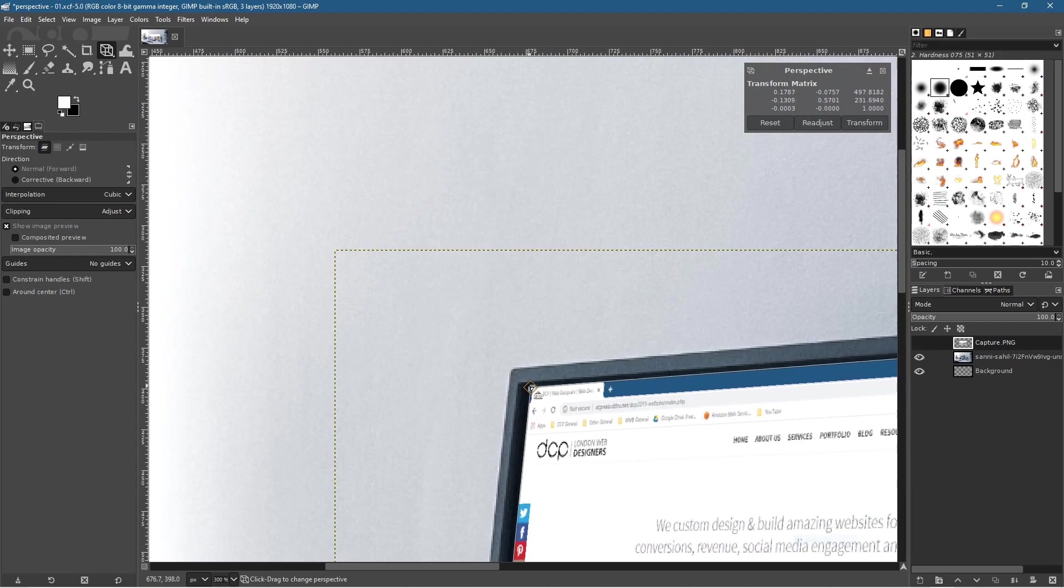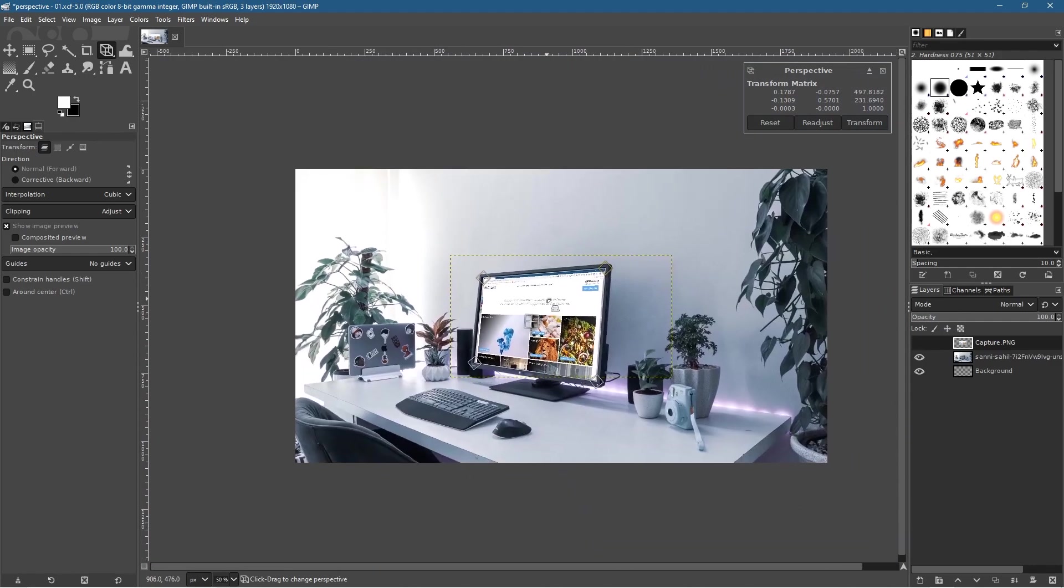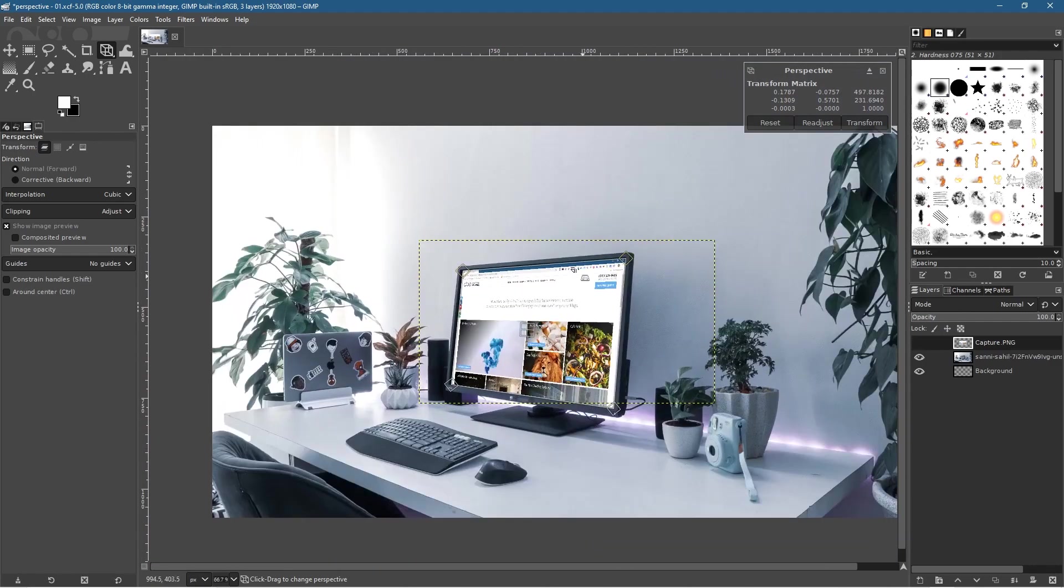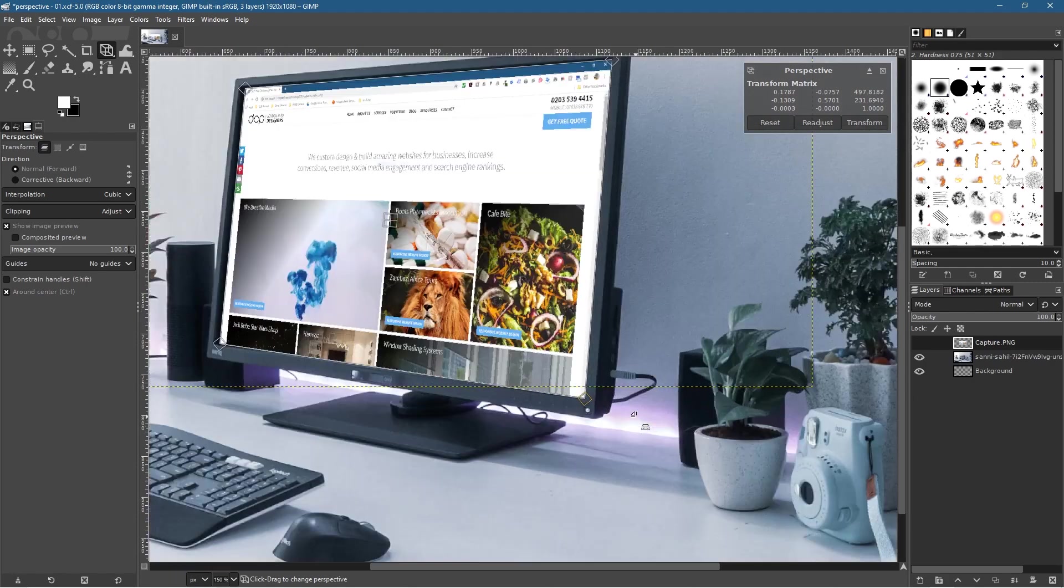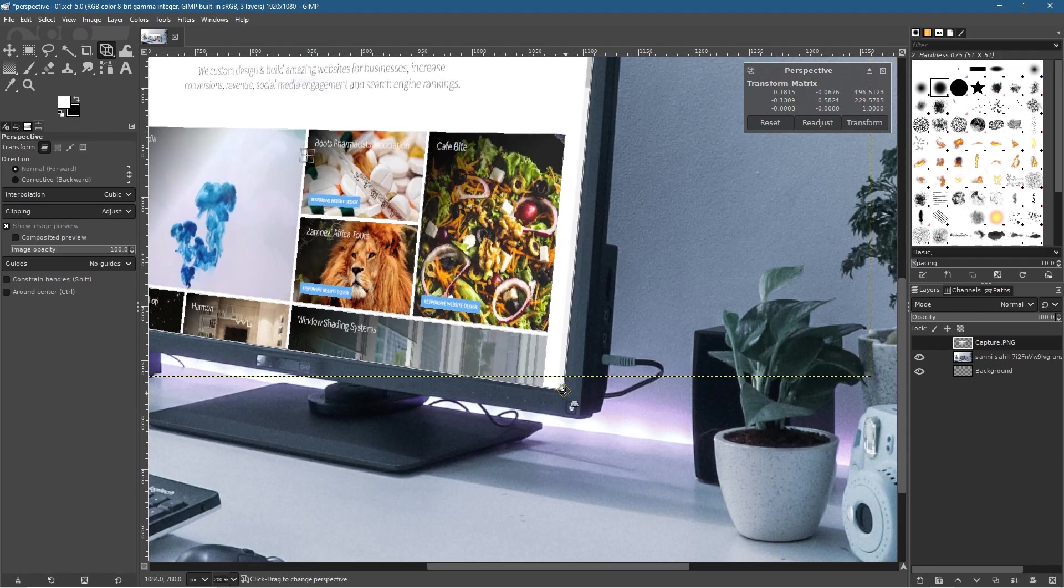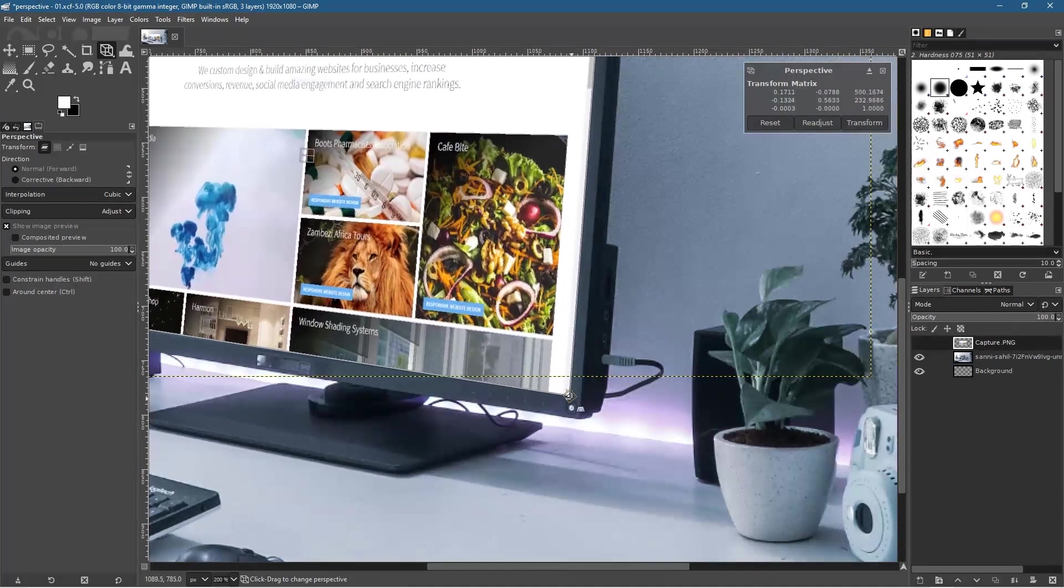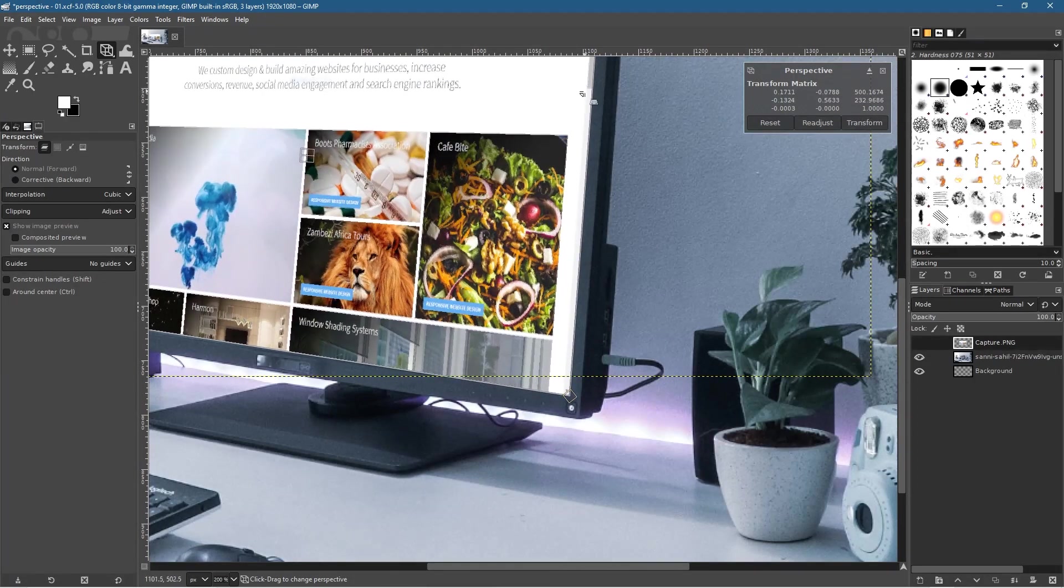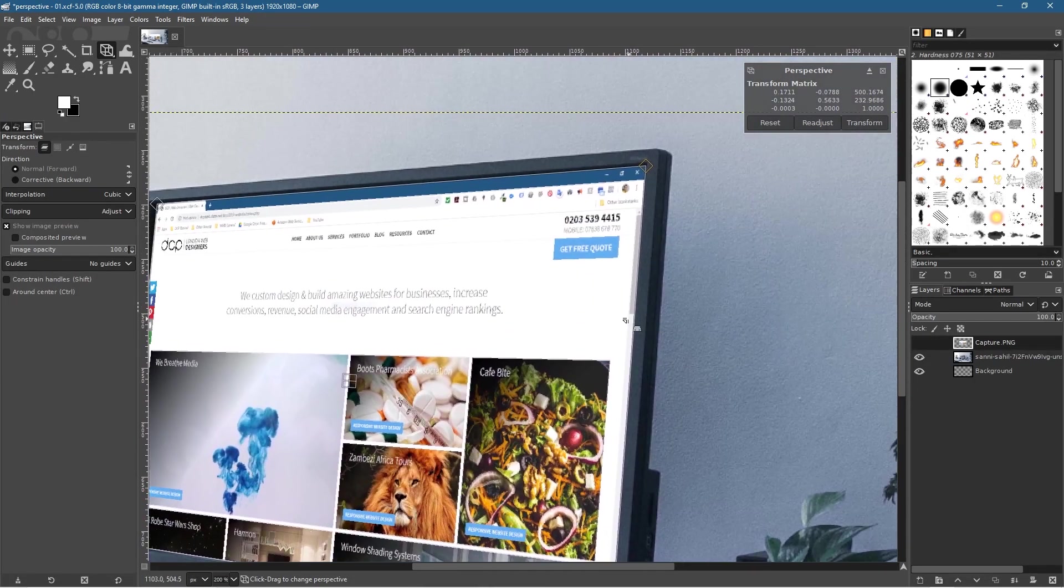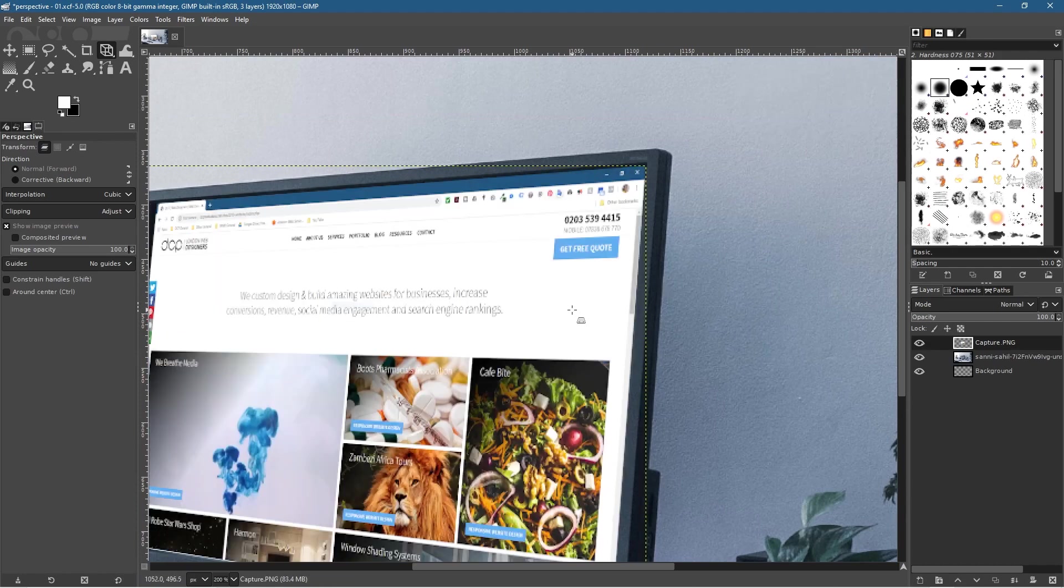Before you commit to that, you can hold down the Control key and zoom out just to see roughly what it looks like. I think up here in the top edge it looks a little bit too high, so I'm just going to drag it down a little bit to about here. I think that's pretty good.